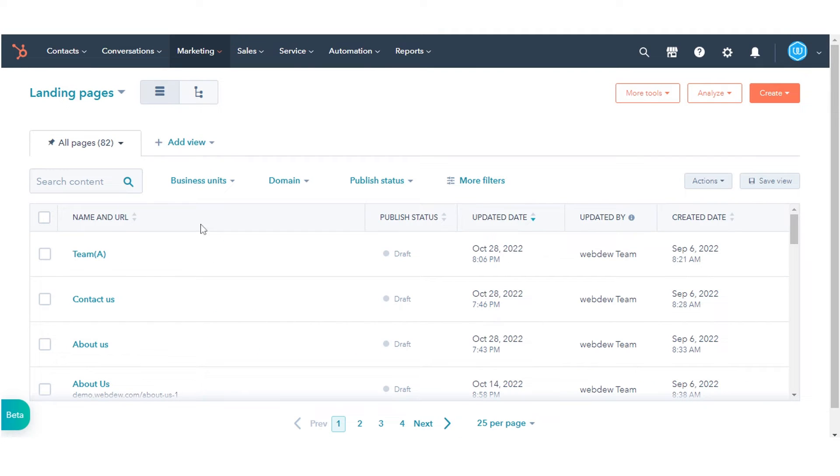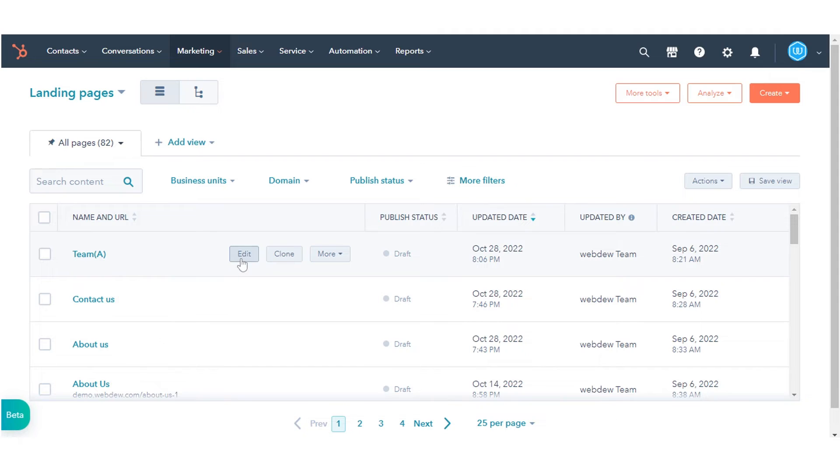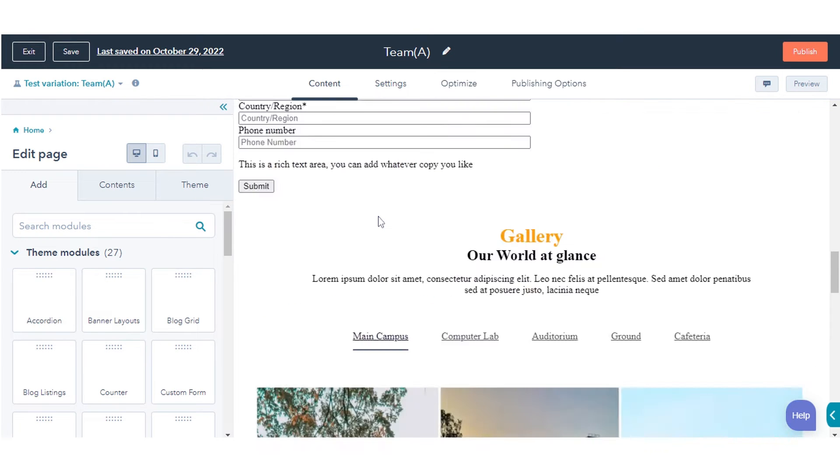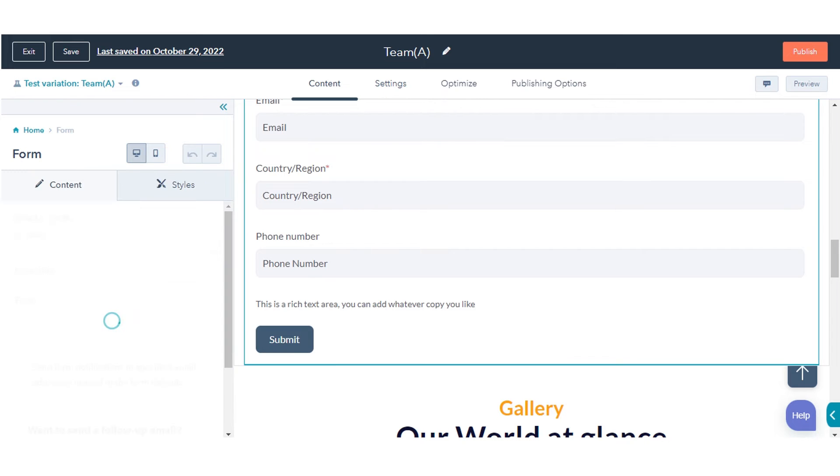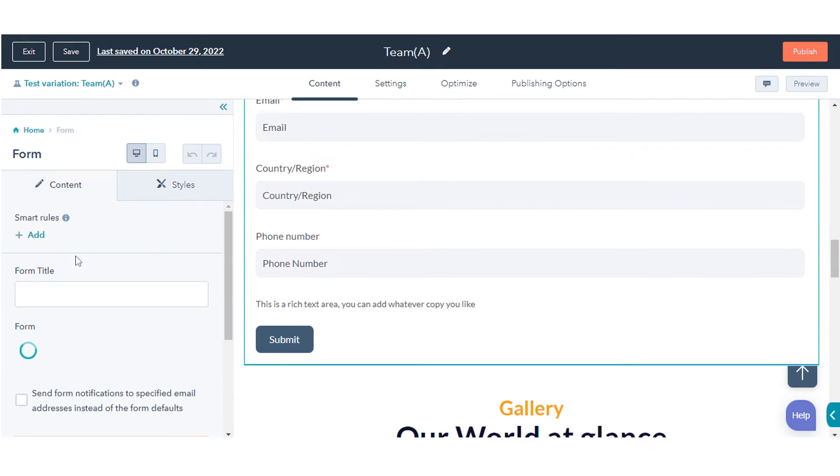Hover over an existing page and click edit. In the content editor, click the form module. In the left panel, under Smart Rules, click Add.